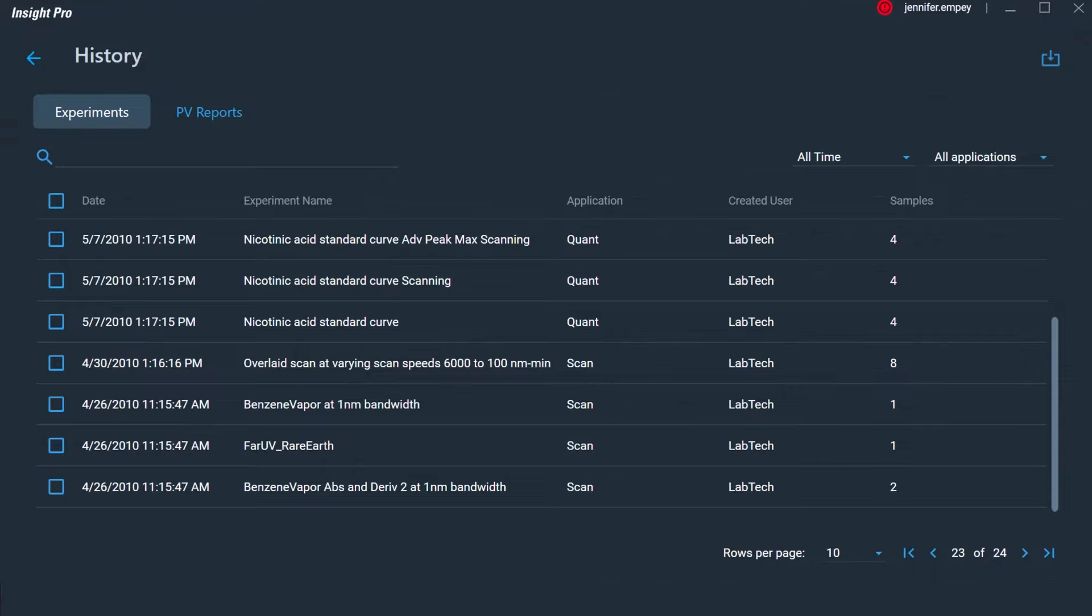For all experimental methods, the data is automatically saved in a database format and can be recalled at a later time. This saving mechanism ensures that the data is not lost, aiding in data integrity compliance necessary to follow 21 CFR Part 11 requirements.